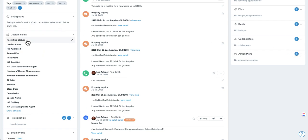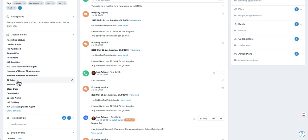But looking at custom fields here, there's some really interesting things you can do with them. This is a demo account, so we've just got some kind of made-up things as we go. But things like tracking dates, birthdays or closing dates, things like that are a great use of custom fields.